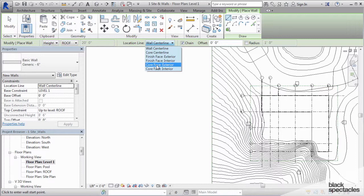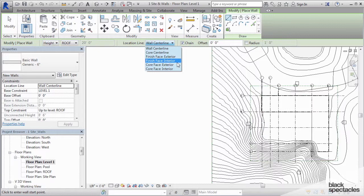Even for interior partitions, Revit has an exterior and an interior side for walls. Every single wall in Revit has an exterior and an interior side. You have to keep that in mind as well.